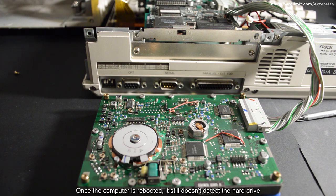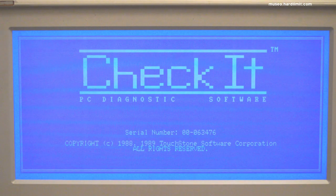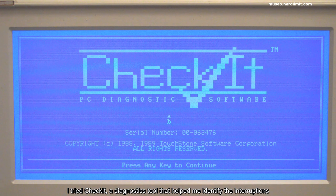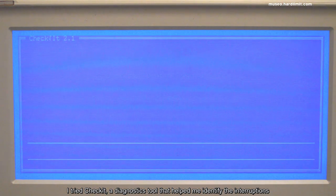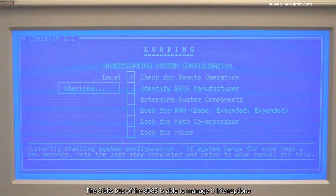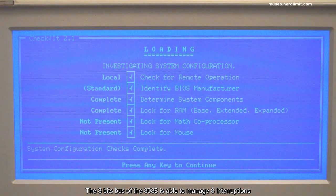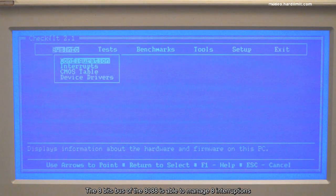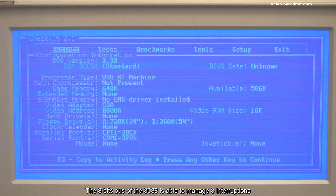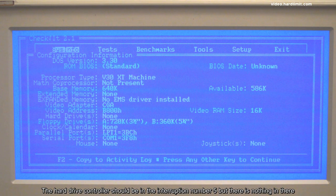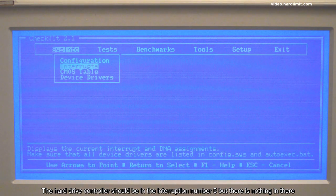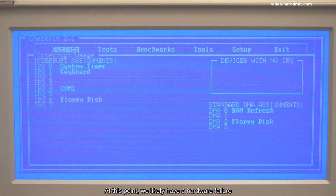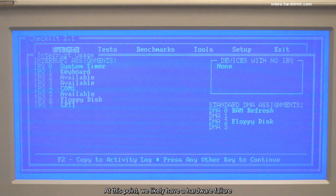Once the computer is rebooted, it still doesn't detect the hard drive. I tried checking a diagnostic tool that helped me identify the interruption. The 8-bit bus of the 8088 is able to manage 8 interruptions. The hard drive controller should be in interruption number 5, but there's nothing in there. At this point, we likely have a hardware failure.